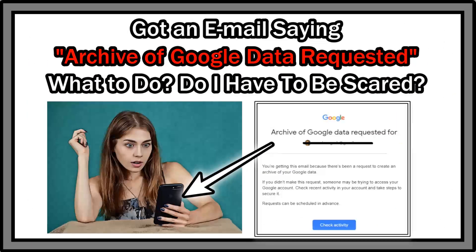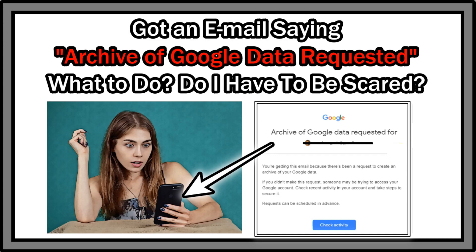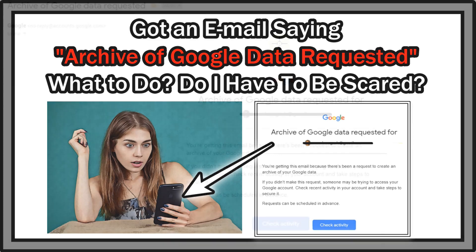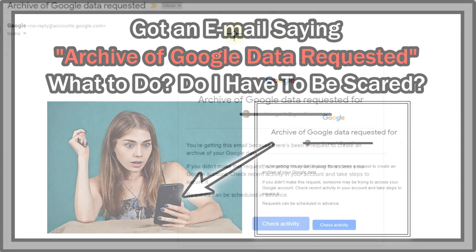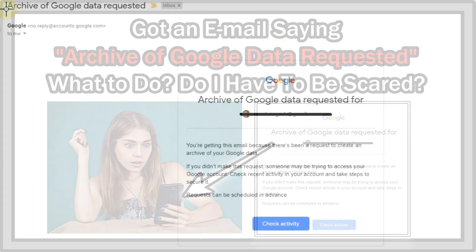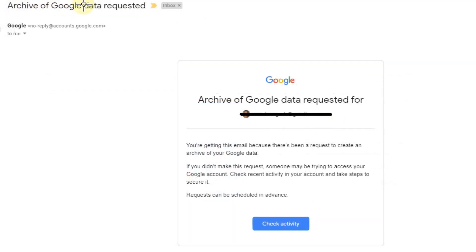Hi guys, welcome to this video about the situation when you get an email like that. What could be the situation or the problem? The email is saying archive of Google data requested for your name.